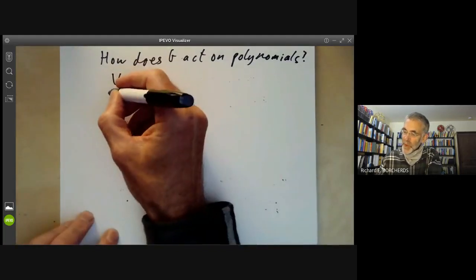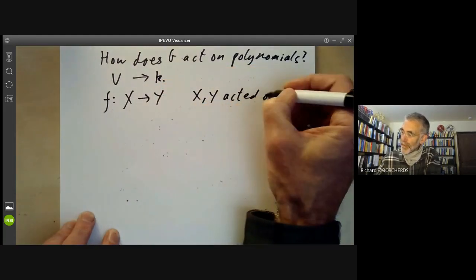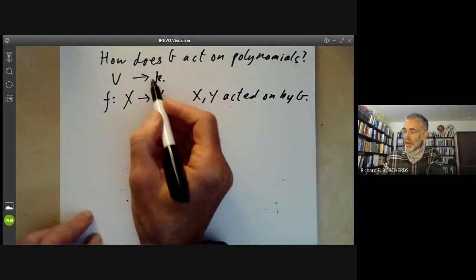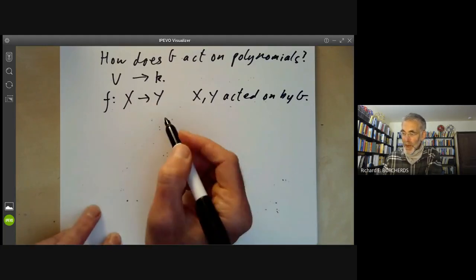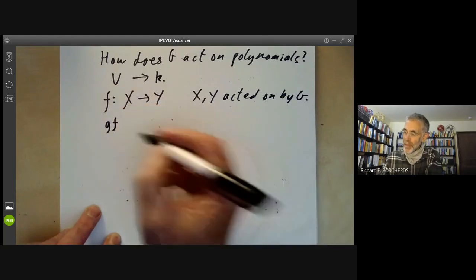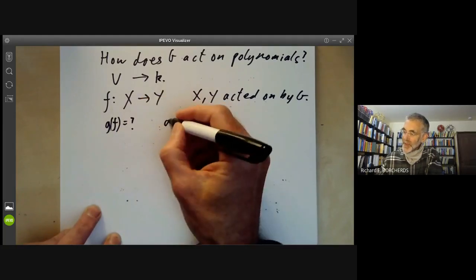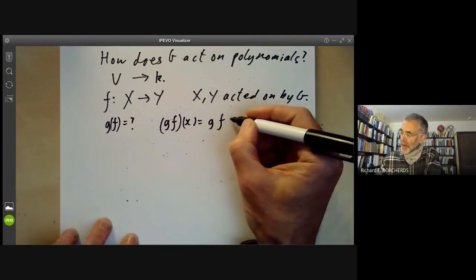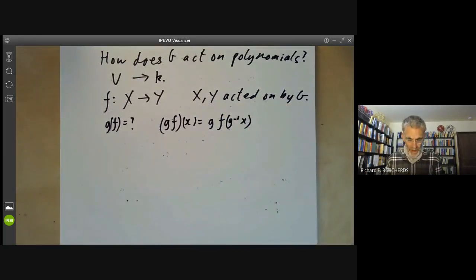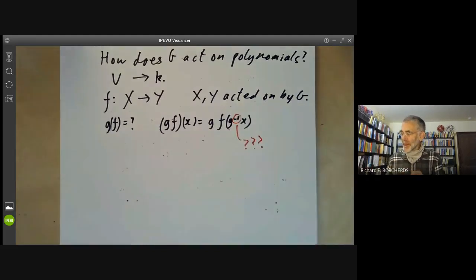This is part of a general question. Suppose we've got a function from a space X to a space Y, where X and Y are acted on by G. In our example G acts trivially on K, but more generally we can allow G to act non-trivially on Y. So what is G of f? In order to indicate the action of G on f, you need to say what it does to x. This is usually defined as: (g·f)(x) = g·f(g⁻¹·x). There's a puzzle here — why do we put in that inverse?